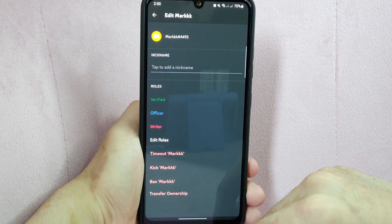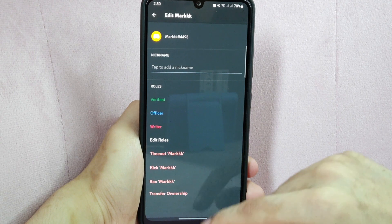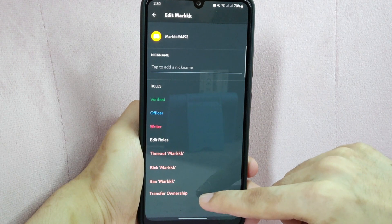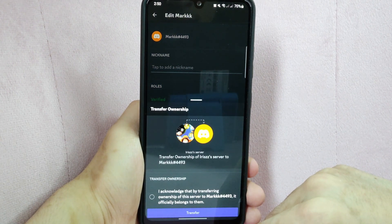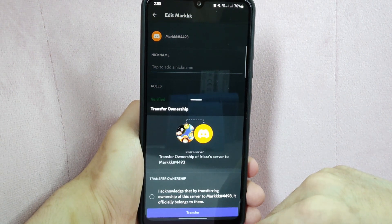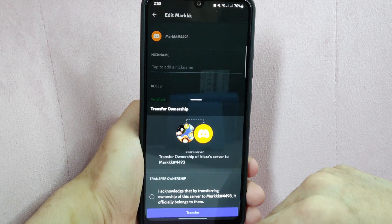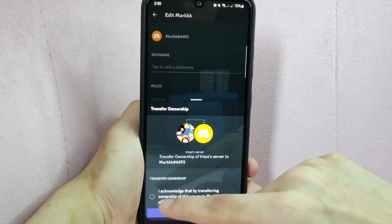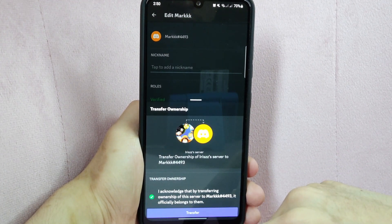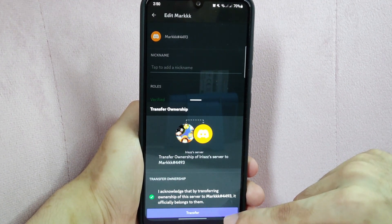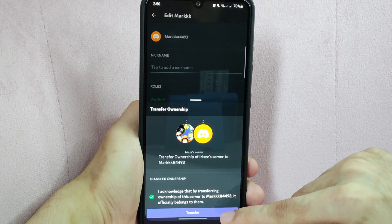In this page, tap on the transfer ownership and if you acknowledge your transferring then simply tap on this small circle. After that, tap this transfer button.